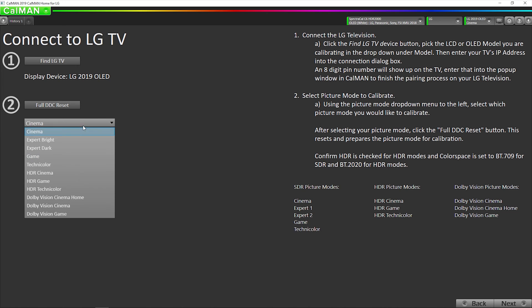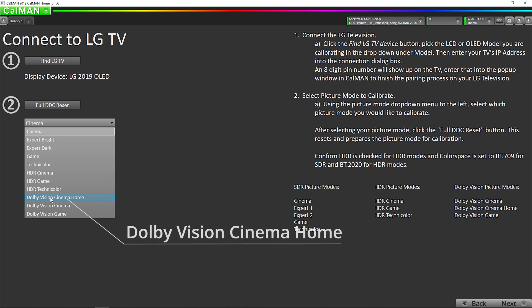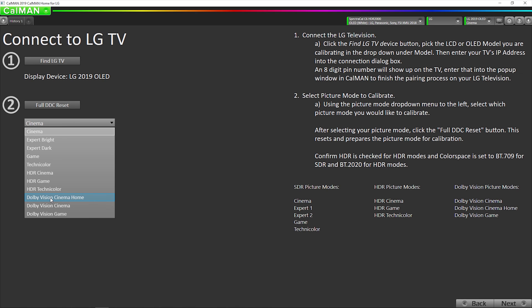Now we want to select our Dolby Vision picture mode. The Dolby Vision Cinema is the reference mode. If you calibrate Dolby Vision Cinema Home, the image overall will average brighter. It doesn't get peak, the peak brightness won't be any different, but the average picture level will be brighter.